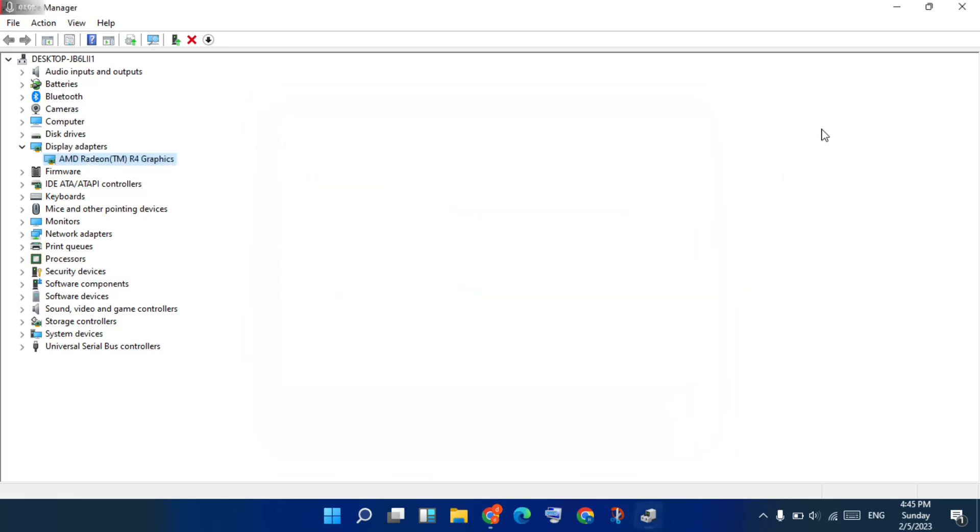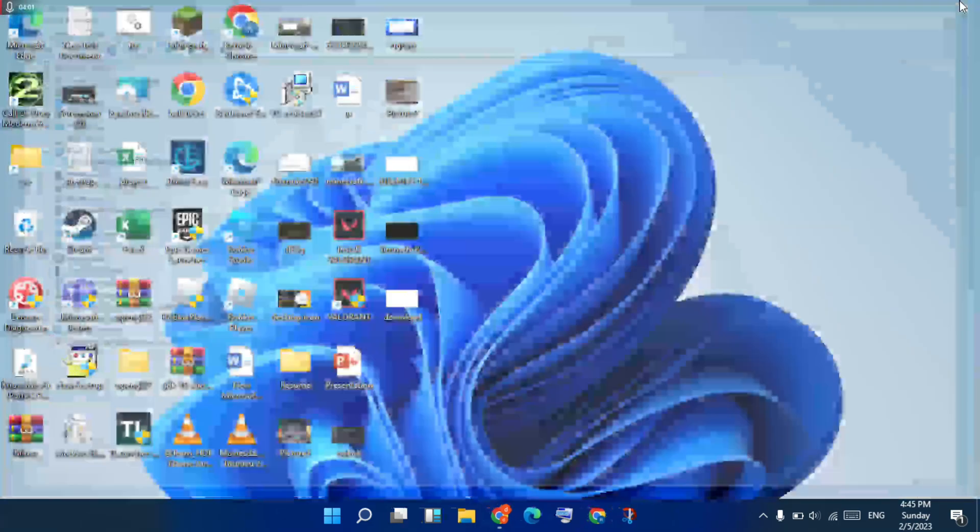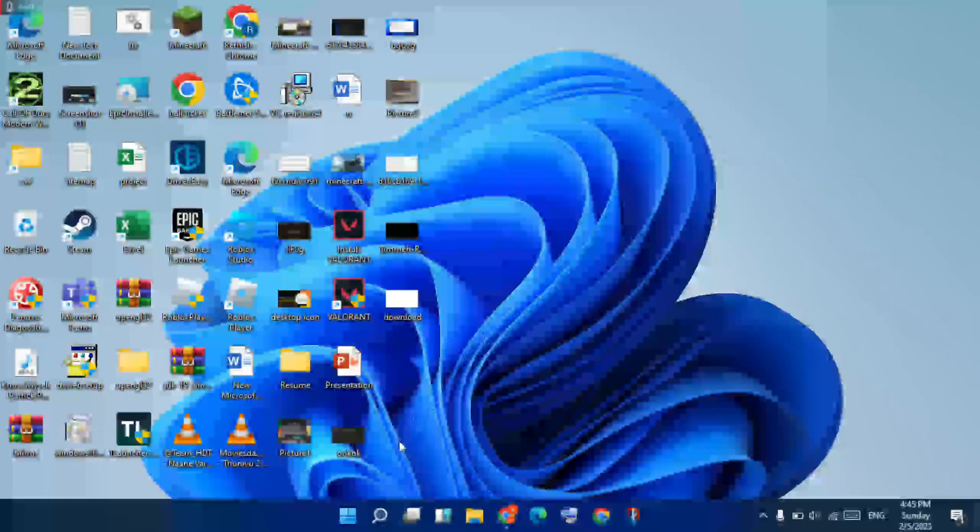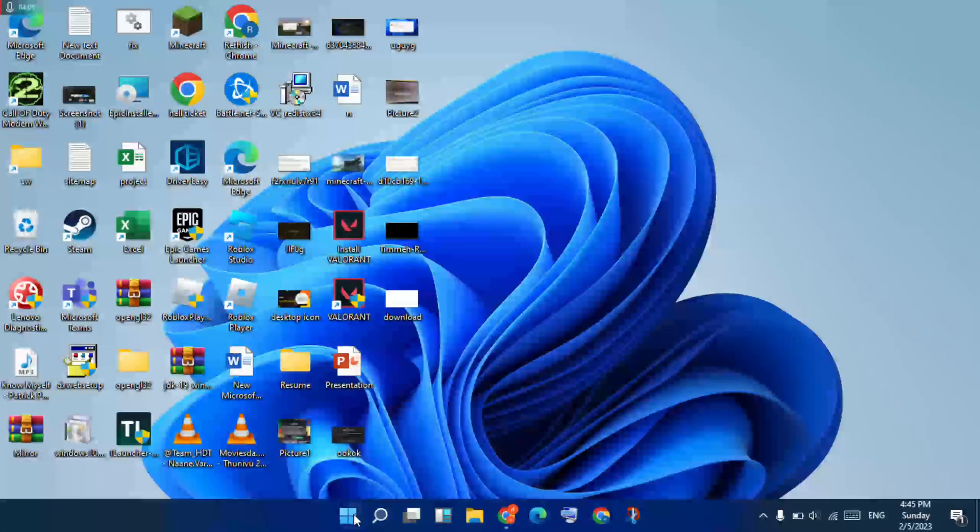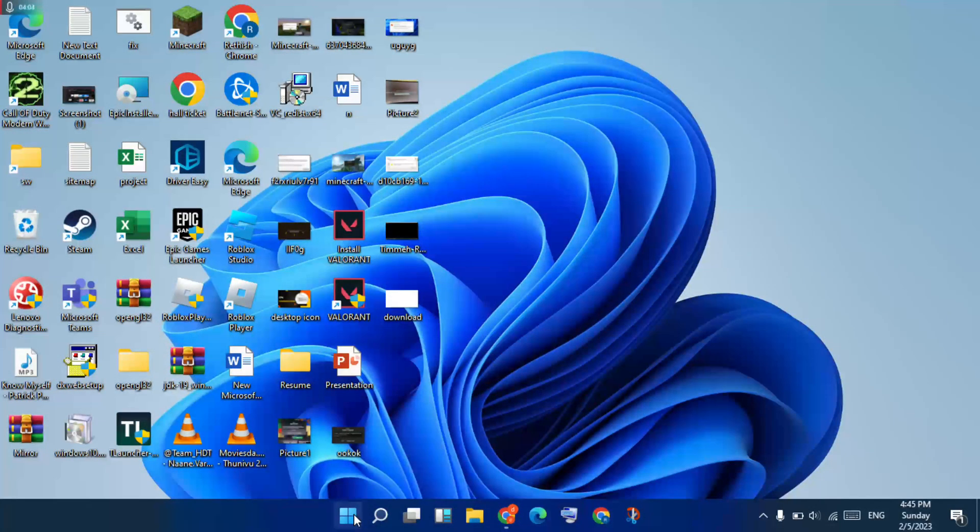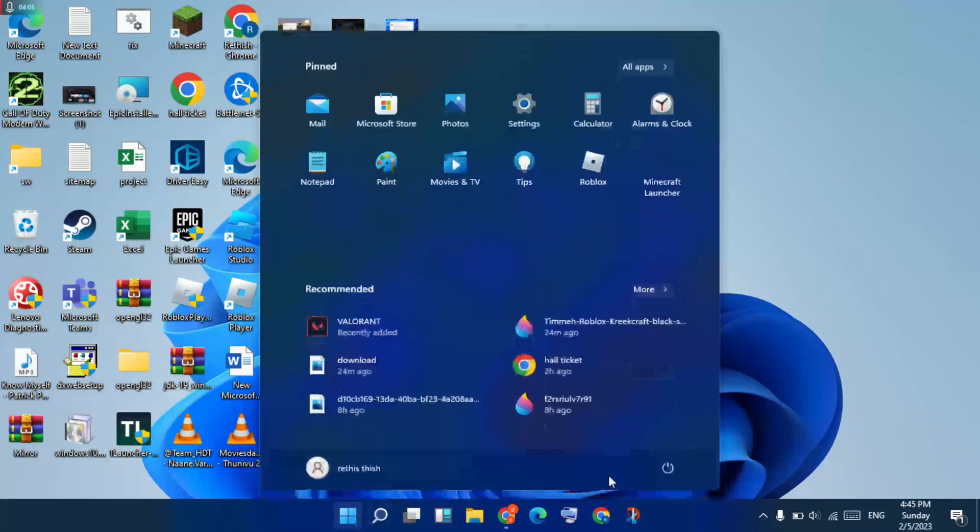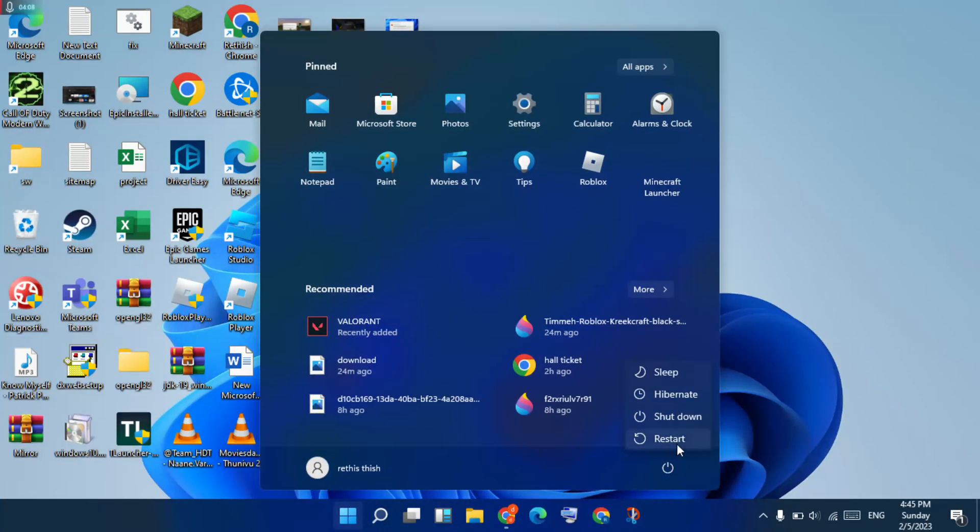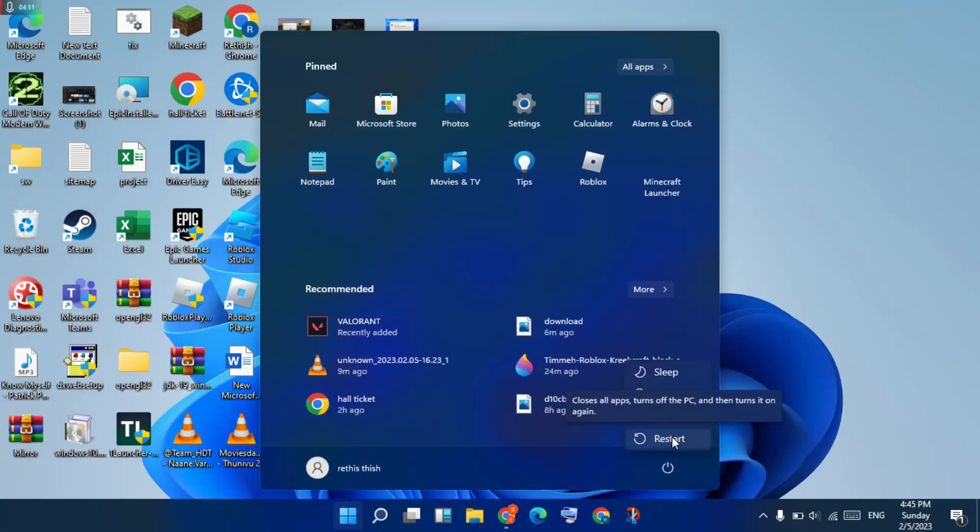Next, go to the Windows icon. Click to open. You will click the restart option. Restart your PC. Problem solved. Thank you for watching.